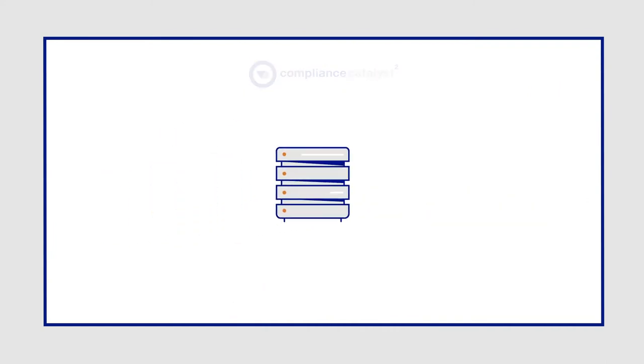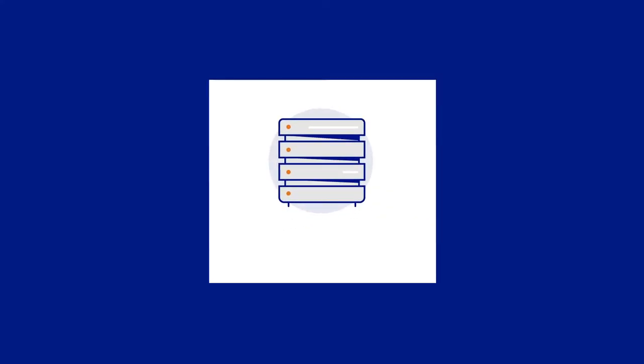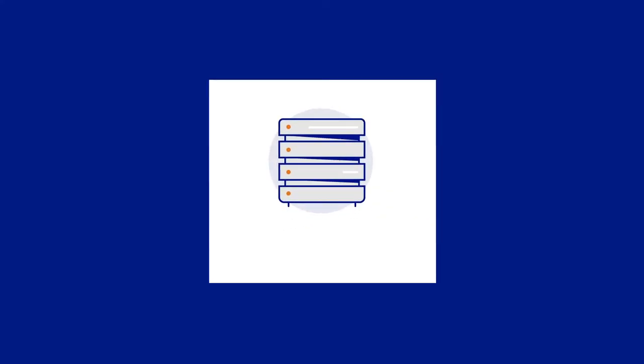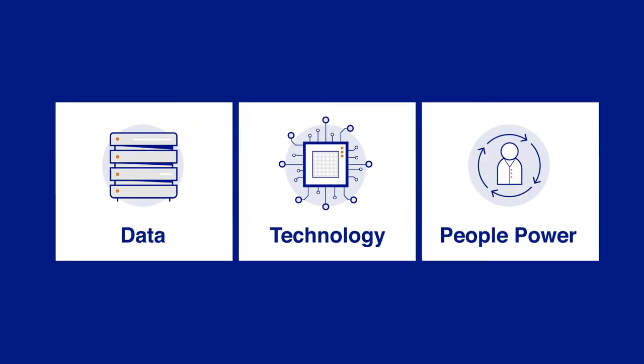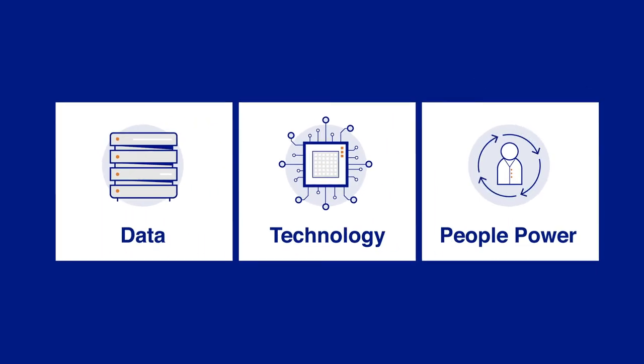New Compliance Catalyst is a game-changer, because nothing else combines data, technology, and people power in a single platform.